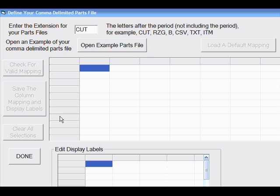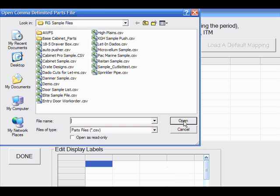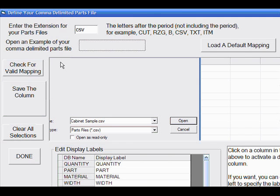If your program was not listed as having a default map, no problem. PartsList Processor can work with other comma-separated value files such as those produced by Excel when saved as CSV files. In that case, you would simply type CSV here and open an example file such as the Cabinet Sample file we have here.